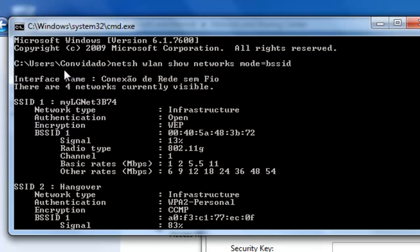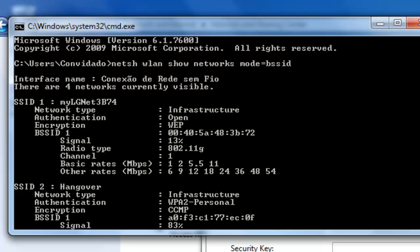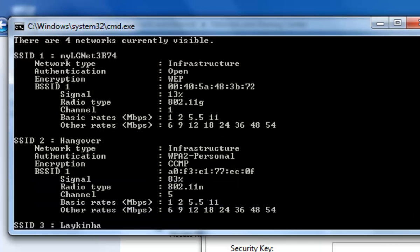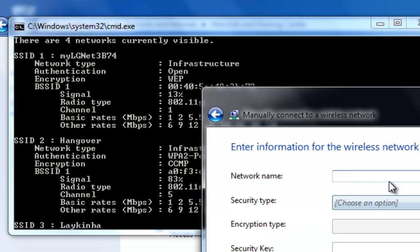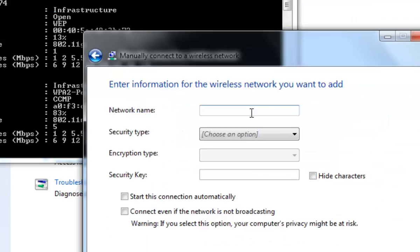If you are guessing what Convidado means, it means guest in Portuguese Brazil. This is originally a Portuguese Brazil language Windows that I changed to English language. So to connect we proceed as before shown.